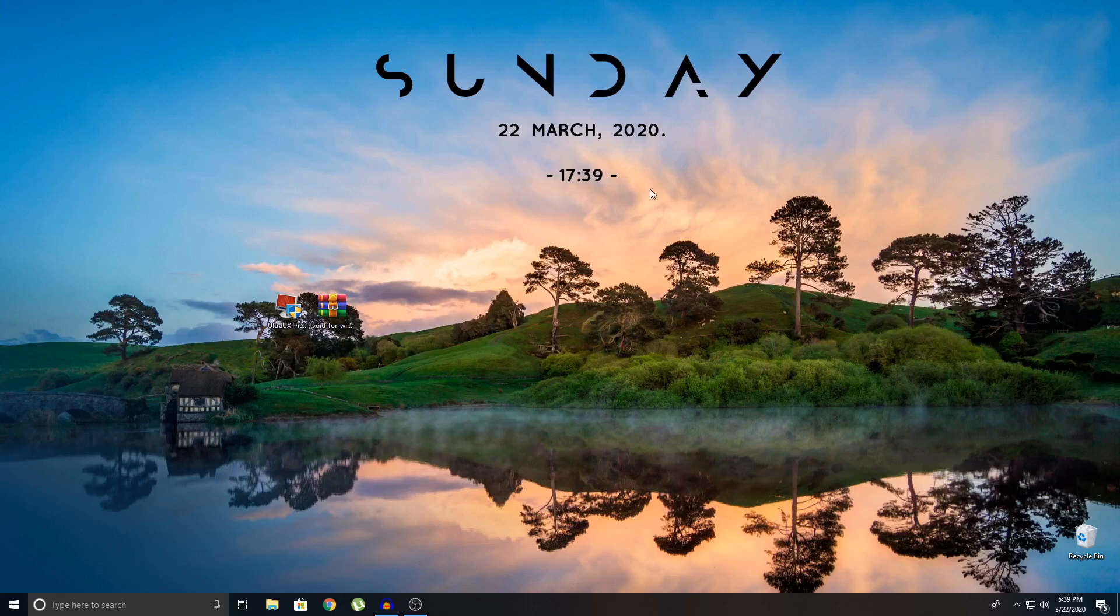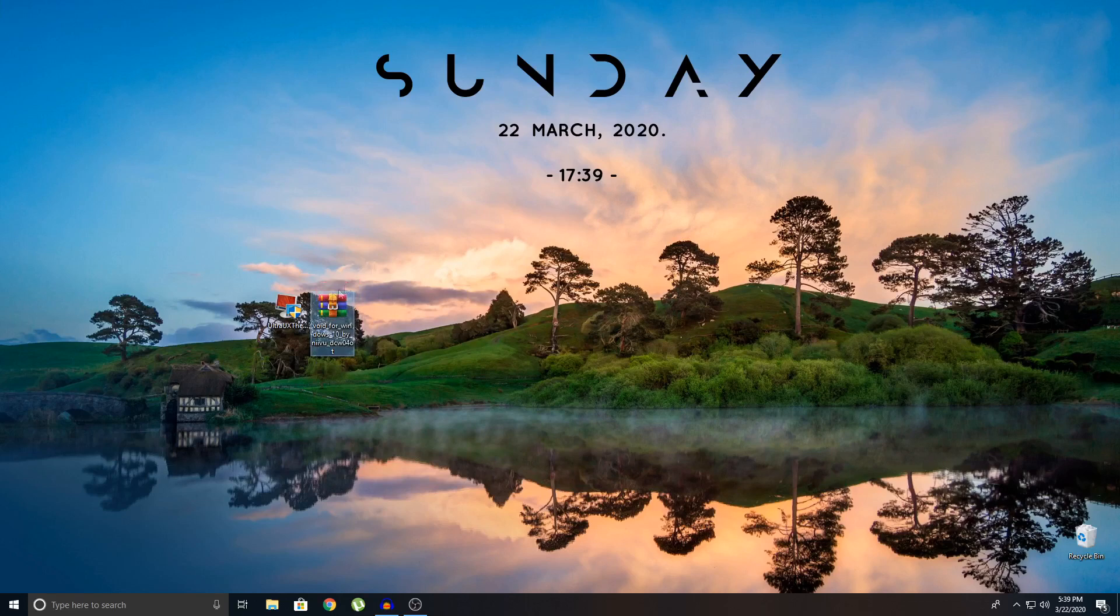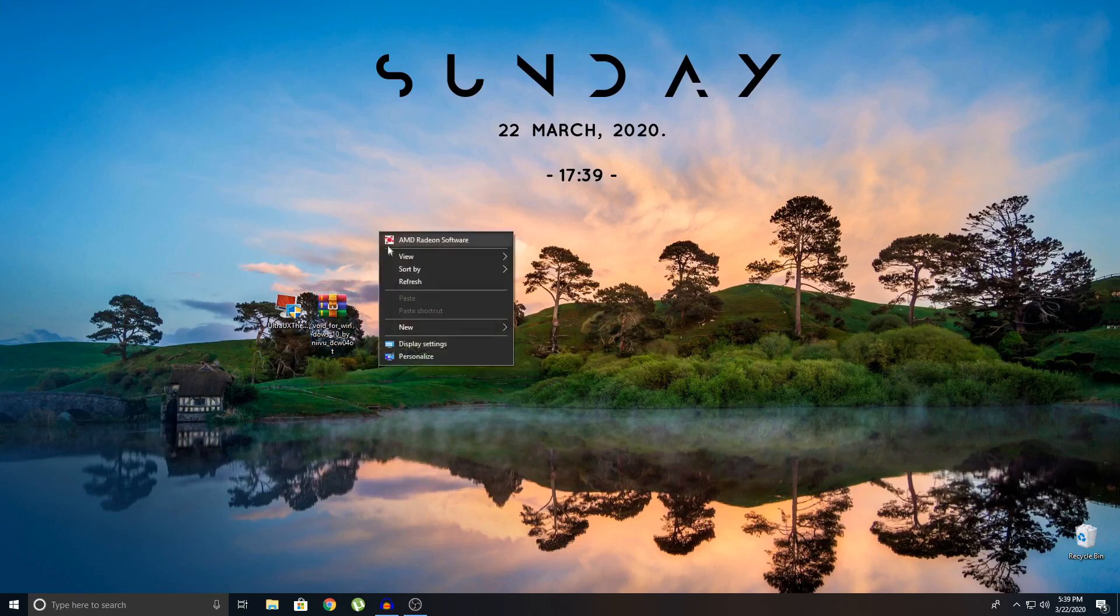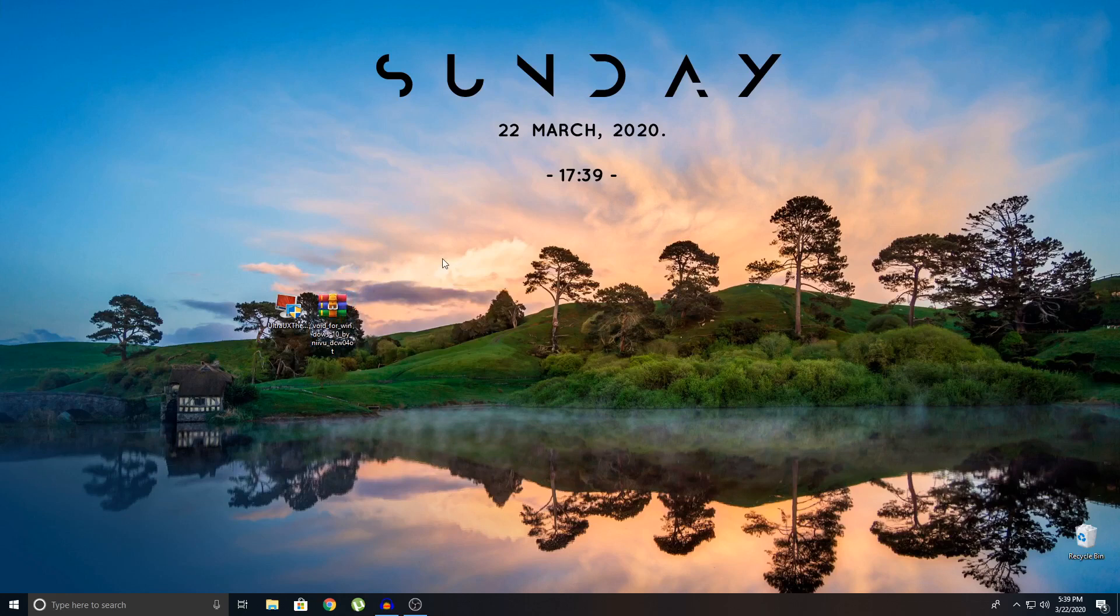So today's video I'm going to teach you on how to install custom themes on Windows 10. Let's get straight into it guys. The theme that I'm going to be installing is Void by Nivu. He's like the best theme creator guys. He creates really good looking themes. So before you do this, you need to take a precaution step.